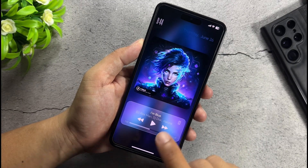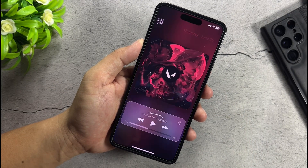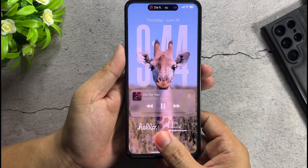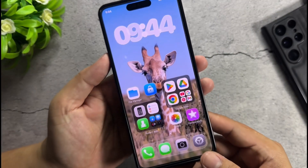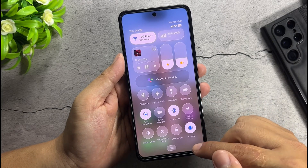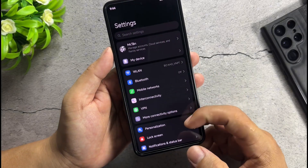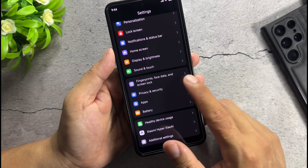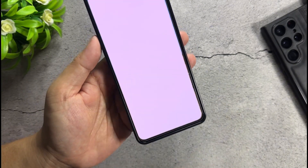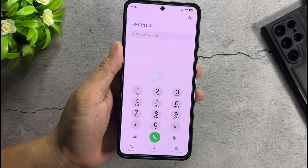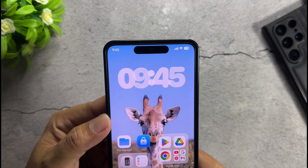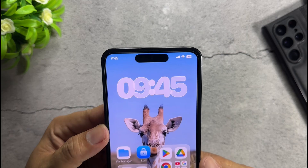Hello everyone, welcome back to the Xiaomi Theme Hub channel. Today I'm bringing you a brand new theme with an iOS 26 style, created by the designer Sugar. In my personal opinion, this is currently the best theme that replicates the iOS 26 style available on the Xiaomi Theme Store, from the beautifully designed home screen widgets to the frosted glass effect control center — every detail is visually stunning. Transparent home screen widget. Let's install this theme on your global devices.